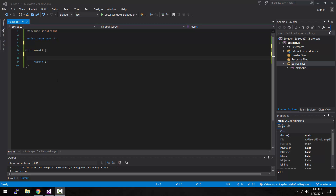Hey, what is up, guys? My name is Eric, and in today's episode, we're going to be covering the topic of unions in C++. Let's do this.